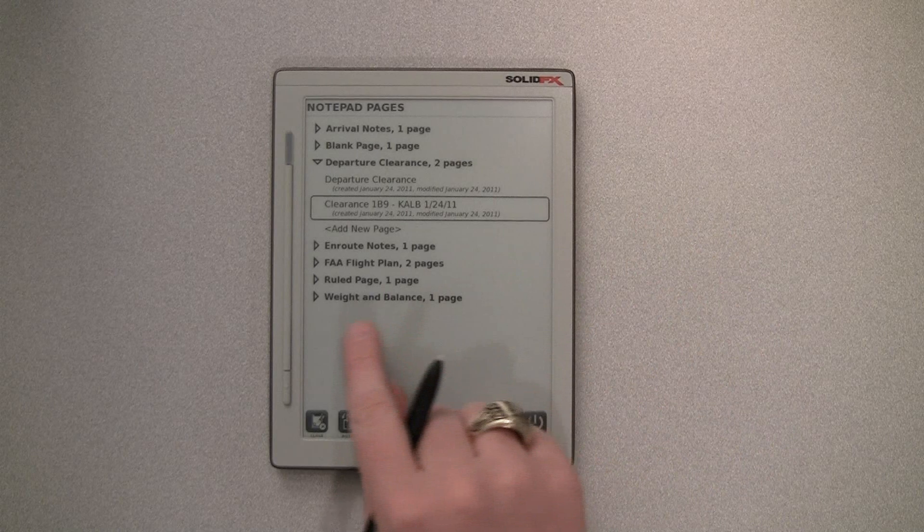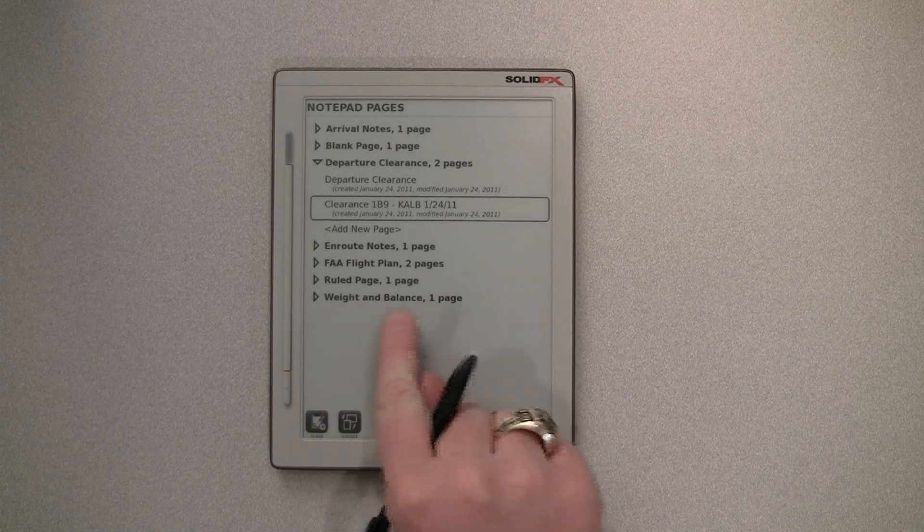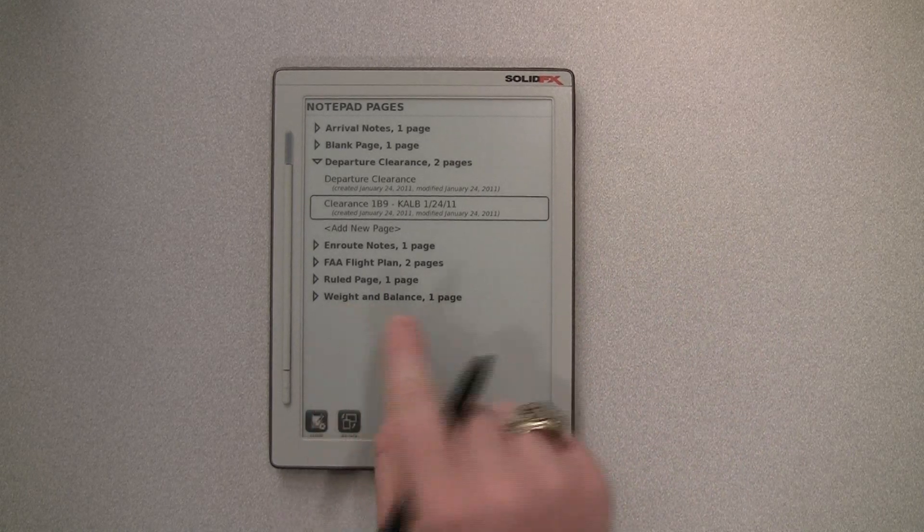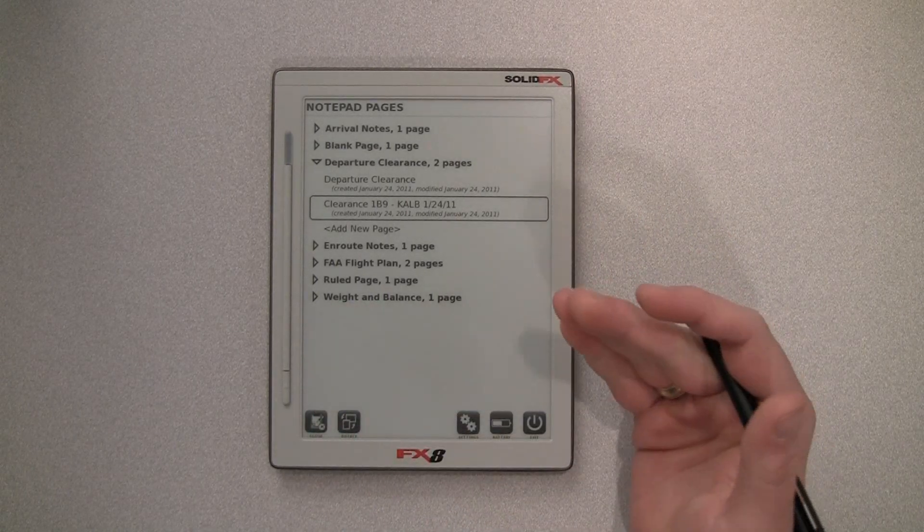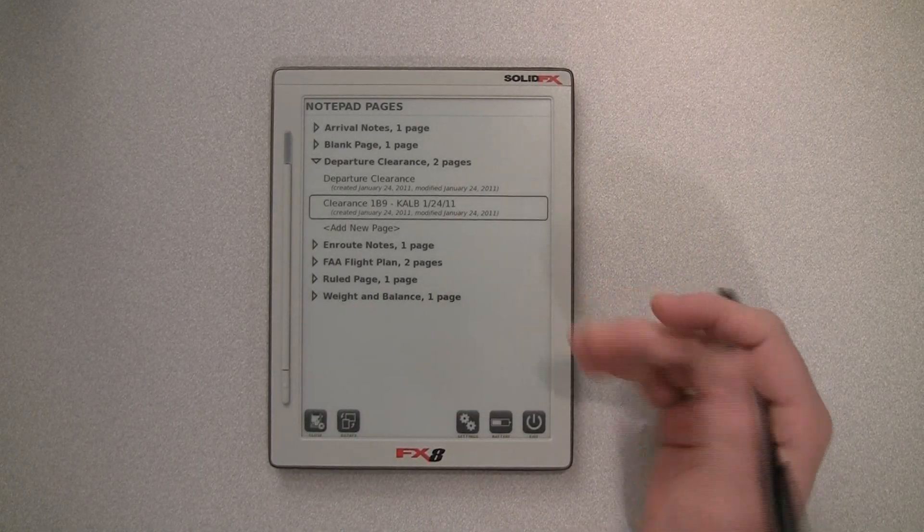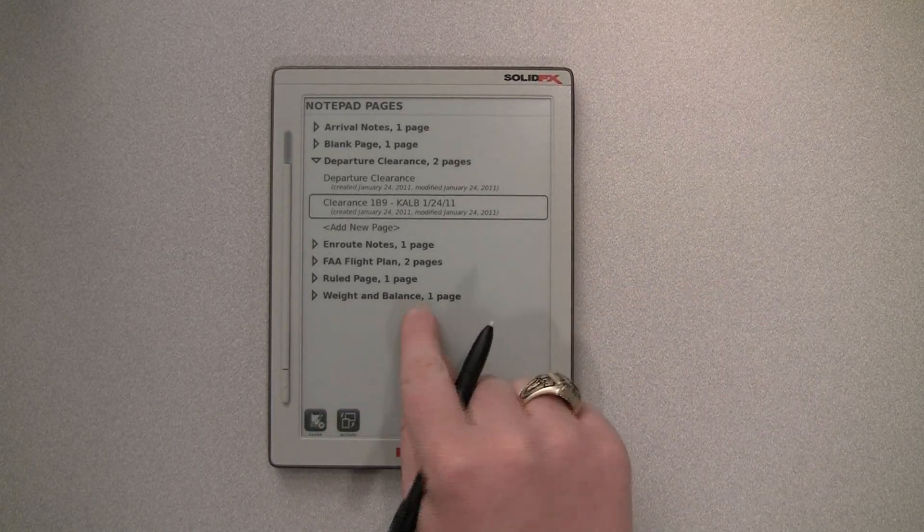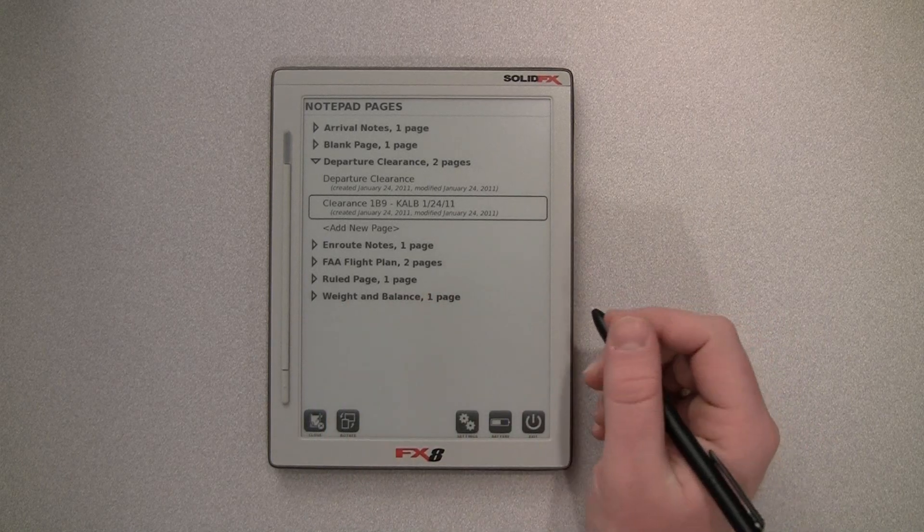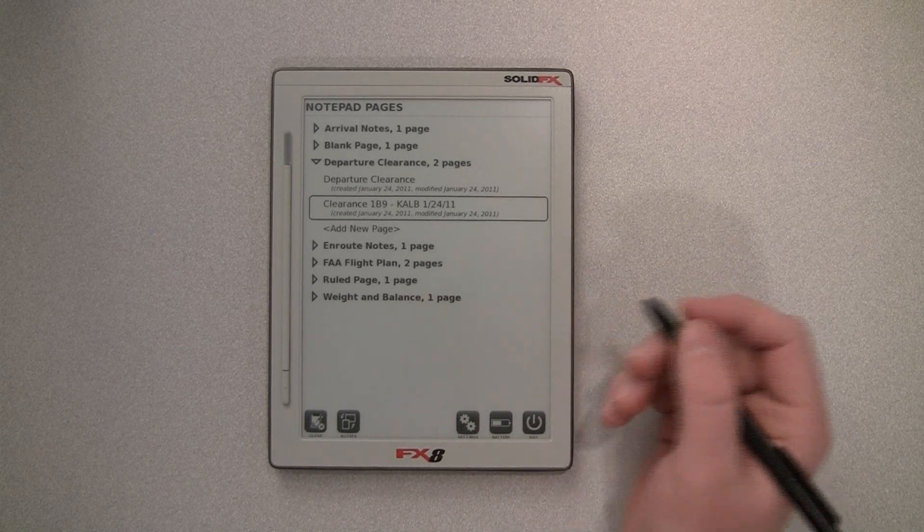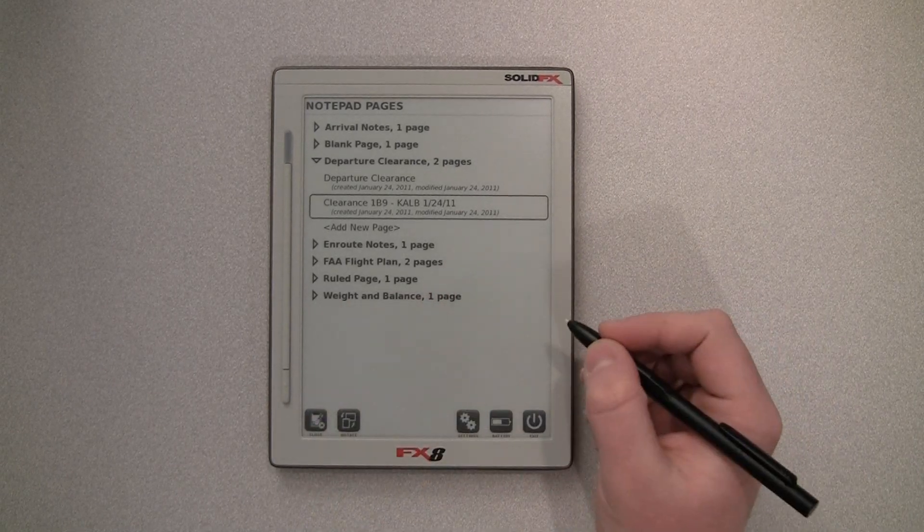One of the other new features is the ability to import your own notepad page templates. So this is just a little grid for weight and balance that I put in there.